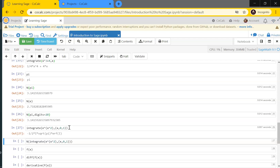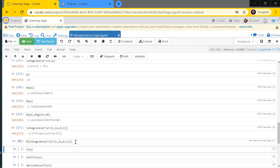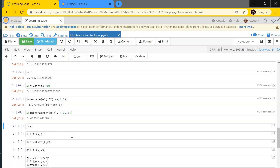I can integrate functions that don't have nice closed-form expressions. For instance, integrating e^(x²) from 0 to 1 returns the error function — expressed in terms of the imaginary number i, which Sage also knows about. If I want a numerical value for this integral, I can wrap it in n() and Sage will spit out a numerical result.